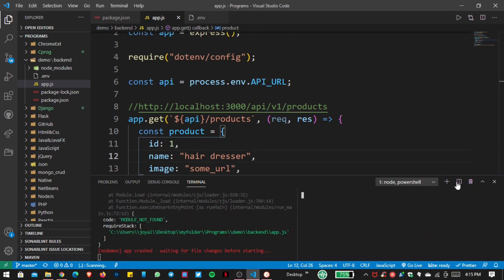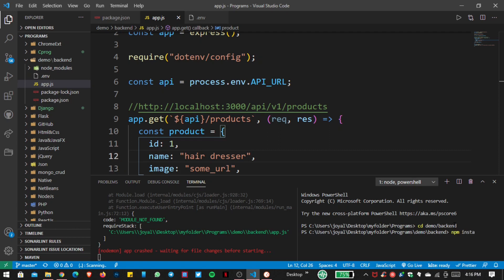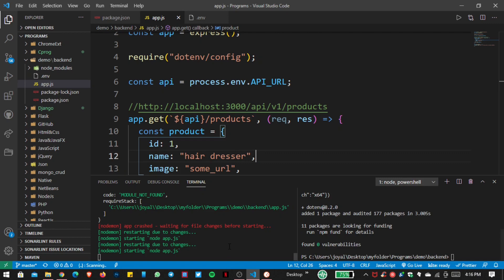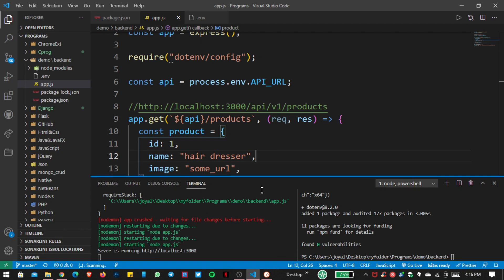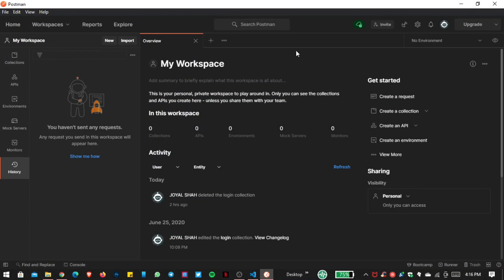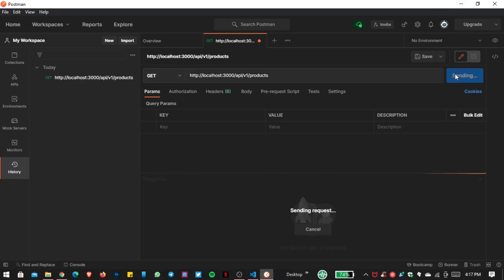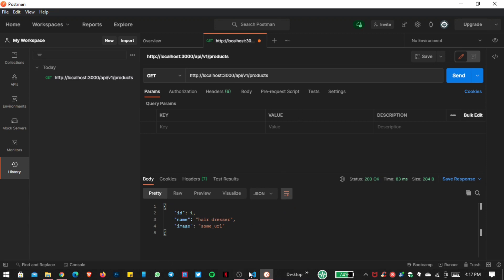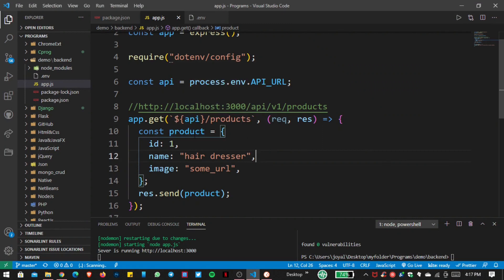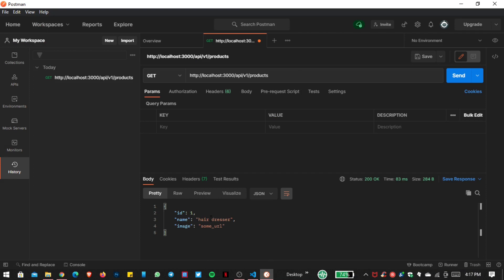Here you can see an error — we need to install dotenv first. Let's jump inside the backend folder and run npm install dotenv. Now you can see the server is running and the error is gone. Opening Postman, I provide the URL as a GET request and click Send. Here you can see our data — the product variable with id, name, and image is returned in JSON format.